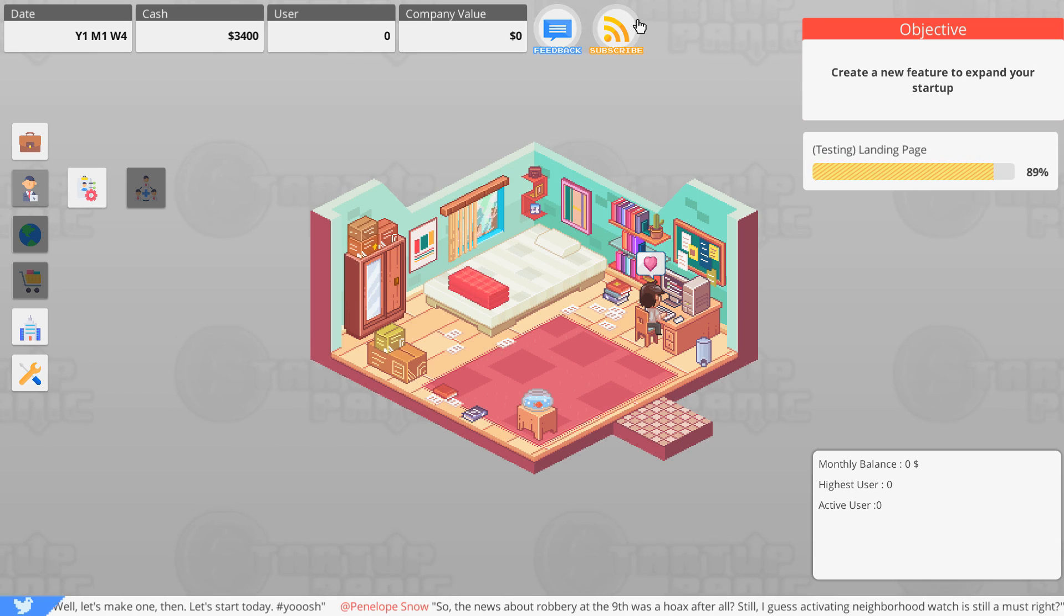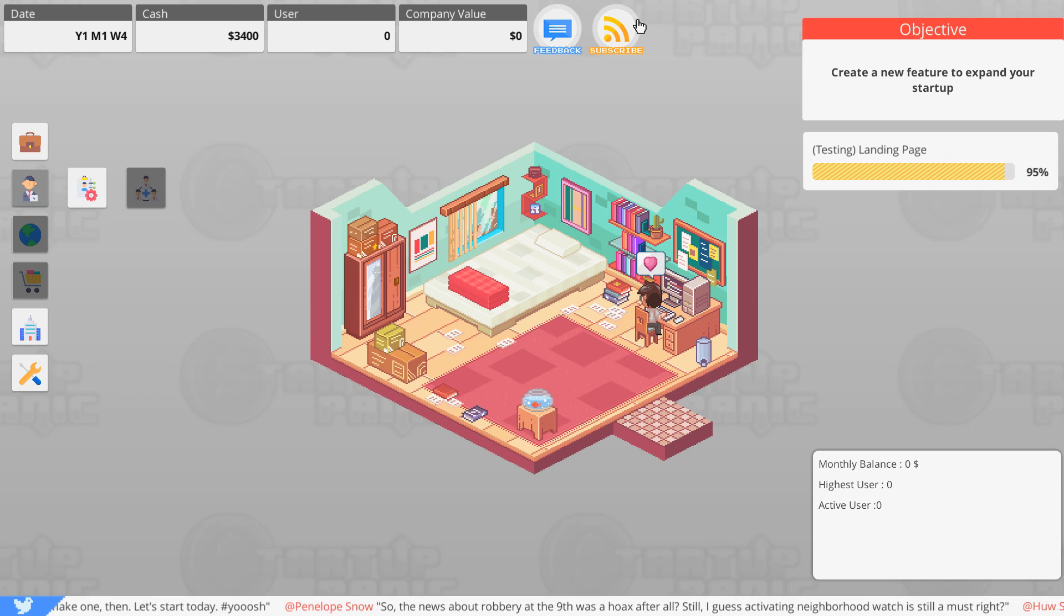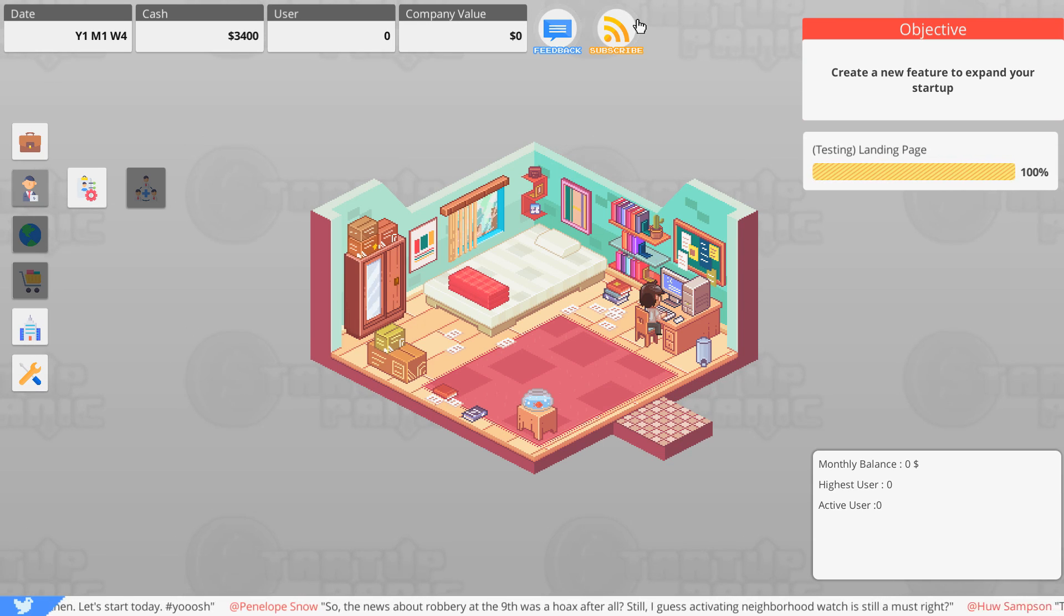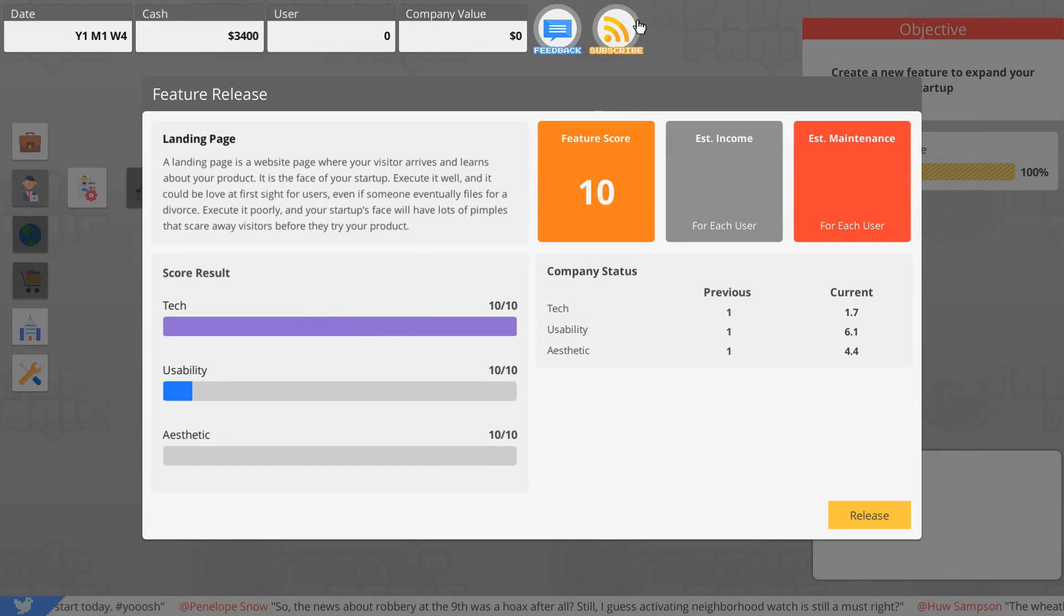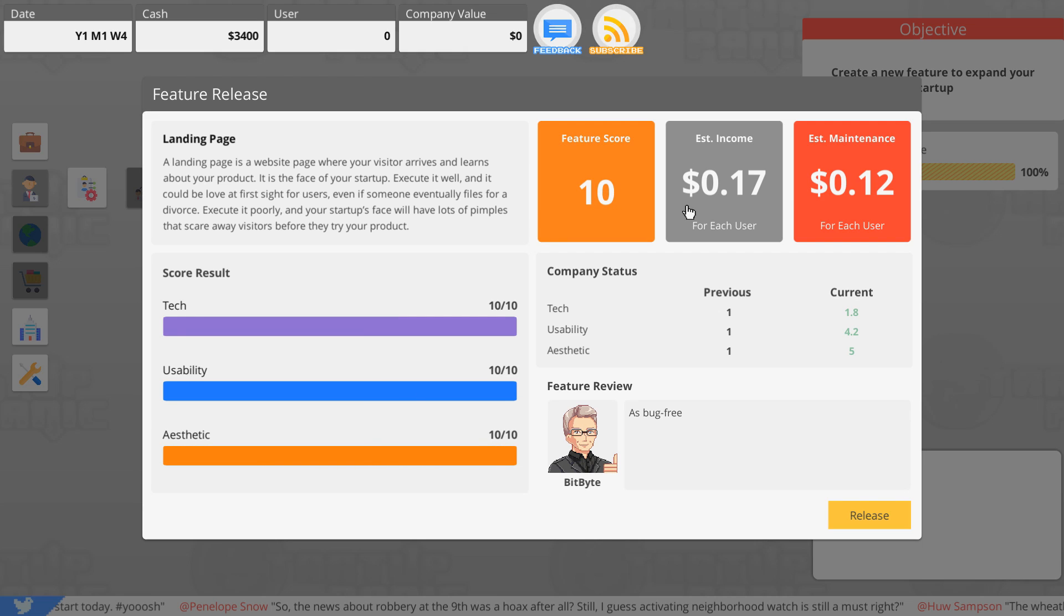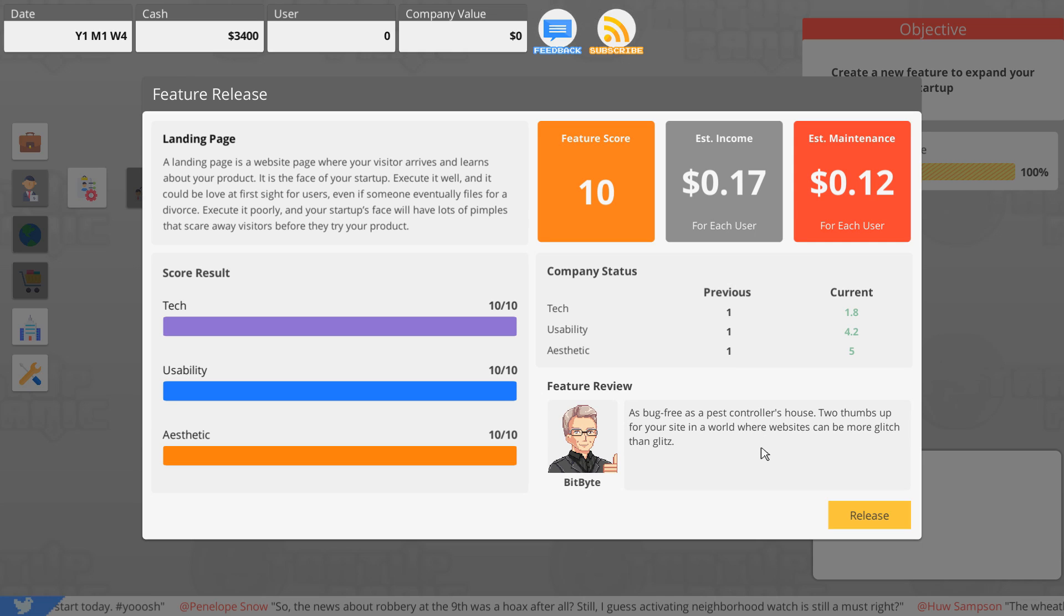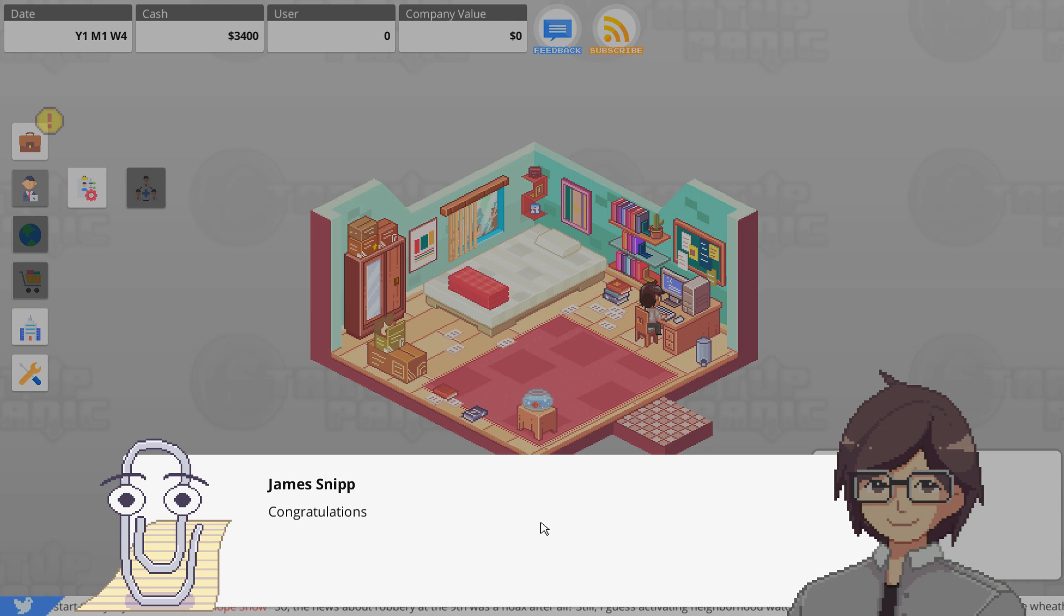Hopefully it turns out good. So with our employee list, how good is she at stuff? She's very motivated, that's good. She's not good at anything else, but hey. I thought it was our feedback for our website but it's just feedback for the game. This is a demo of the game. Bug free as a pest controller's house, two thumbs up for your site.